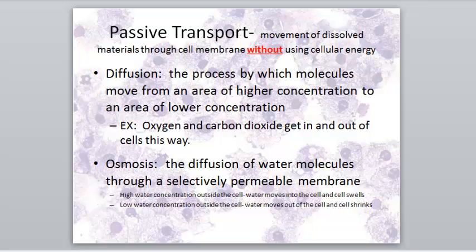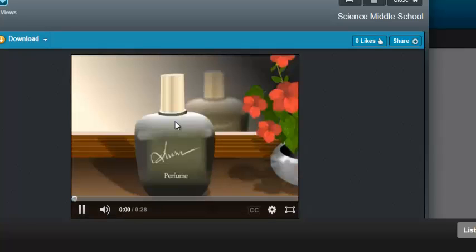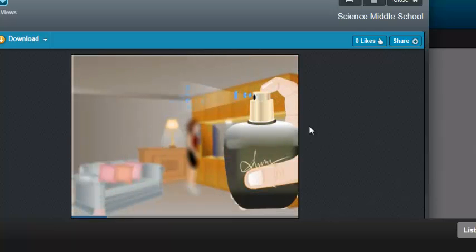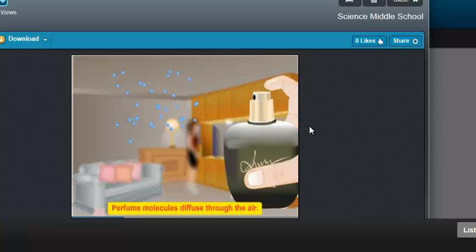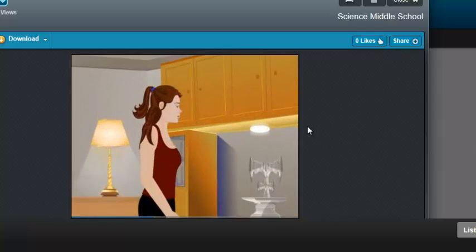Diffusion is when molecules move from an area of high concentration to an area of low concentration. If you spray some air freshener or perfume, you might think about that as filling the air of a room. Here's a good video that demonstrates diffusion. If you think about spraying a bottle of perfume in a room, you can see that the perfume particles are distributed throughout the room over time — they diffuse.